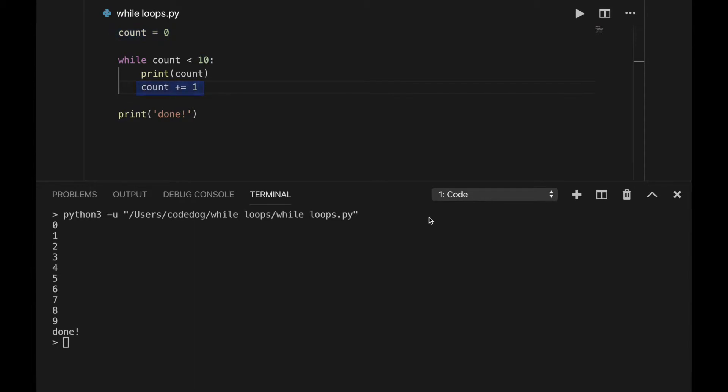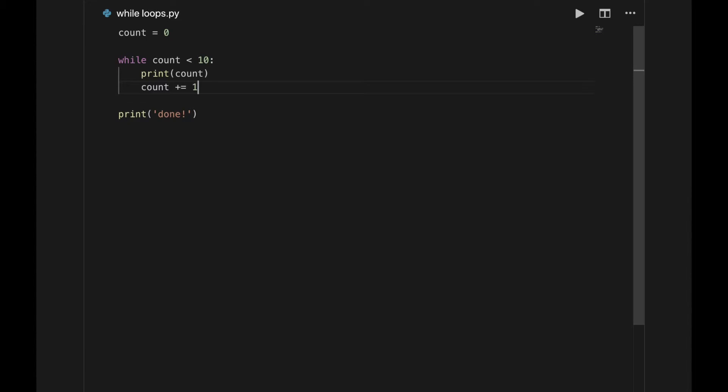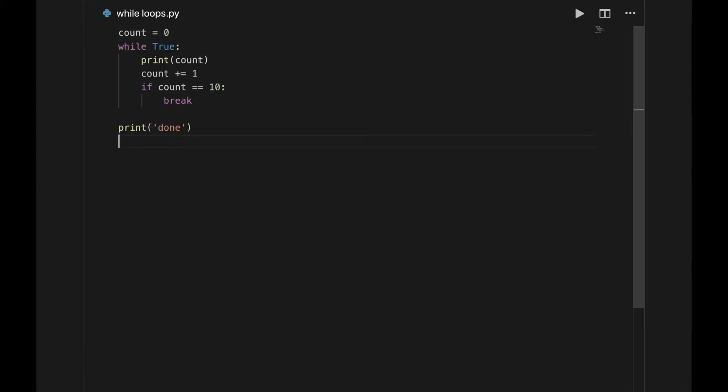However, there is a way to stop a loop without making the condition false. It's called a break statement. In essence, the break statement means stop the loop, now. So you technically can make a loop that stops without a condition depending on your code block.